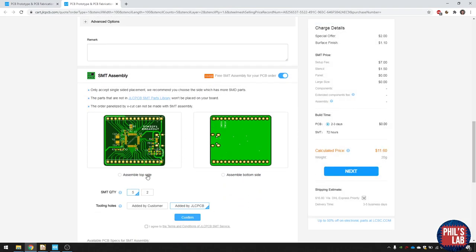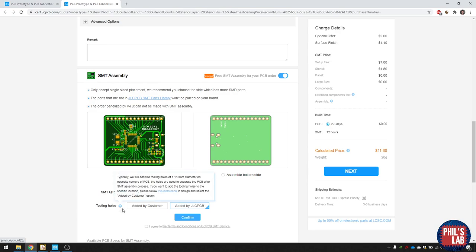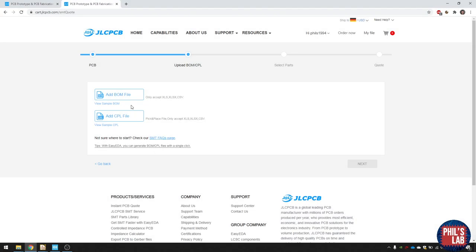Next then we need the assembly data. So add a bill of materials. Navigate to the folder. And also the footprint position files.